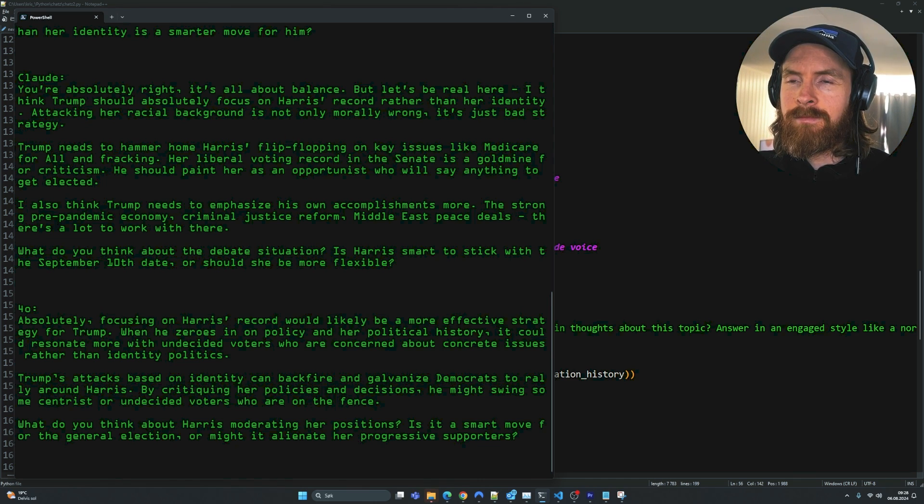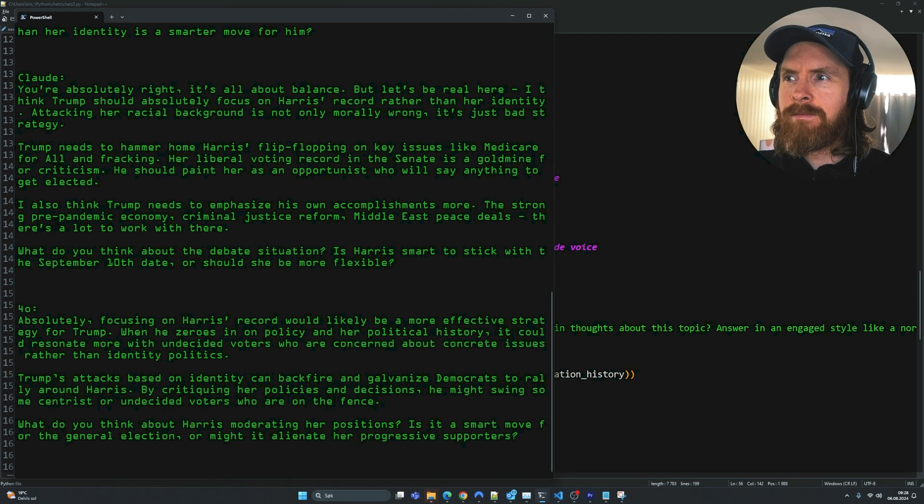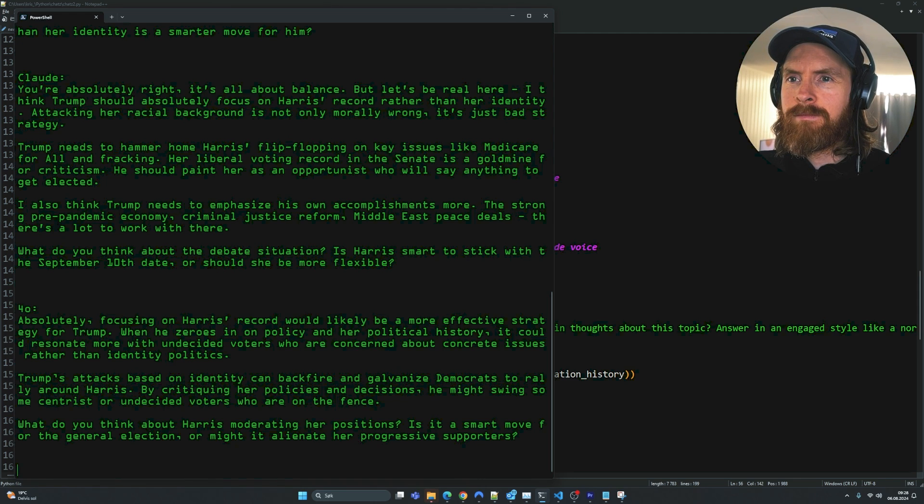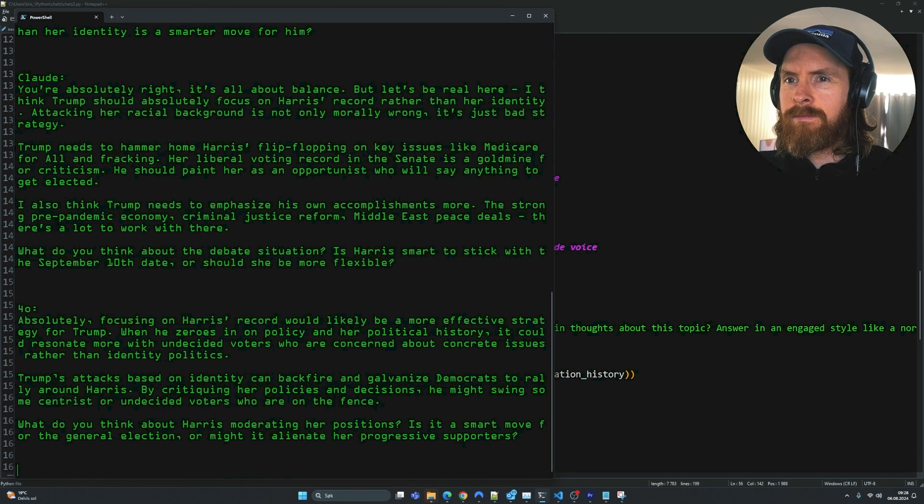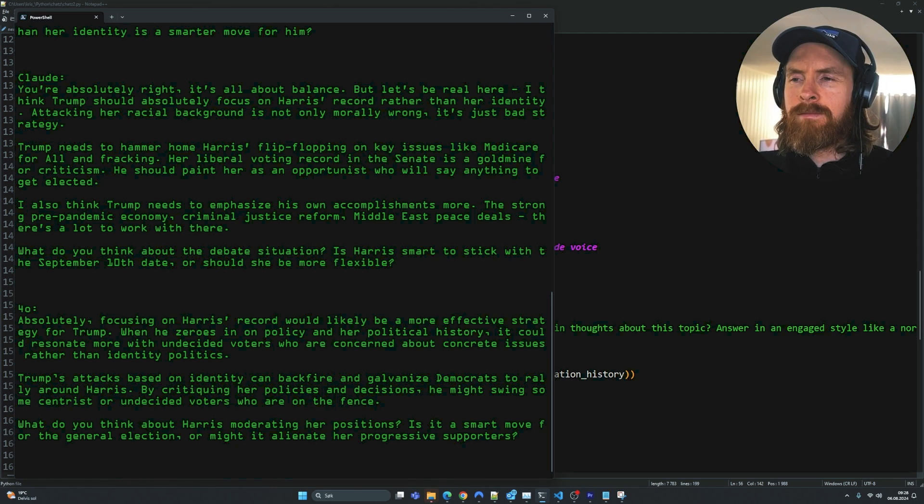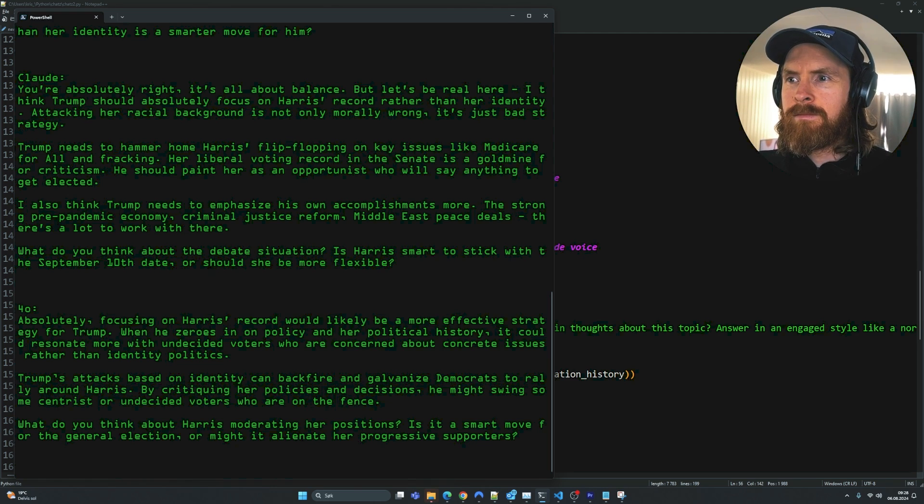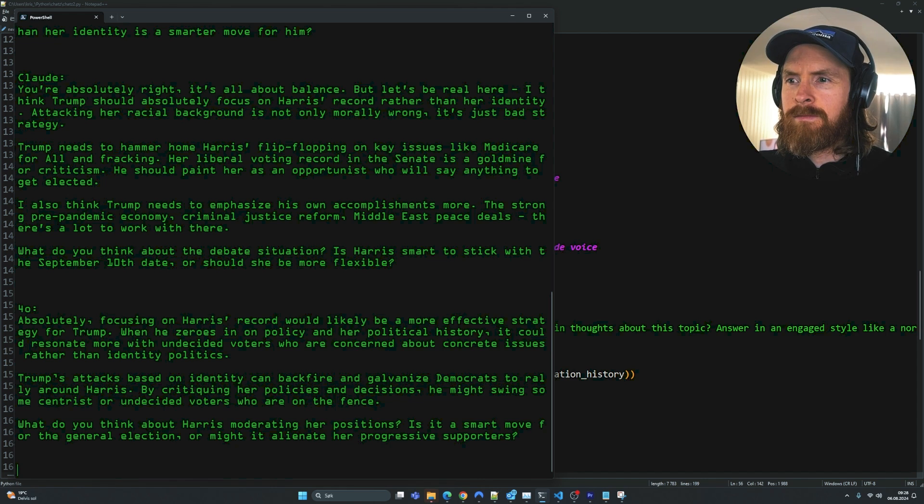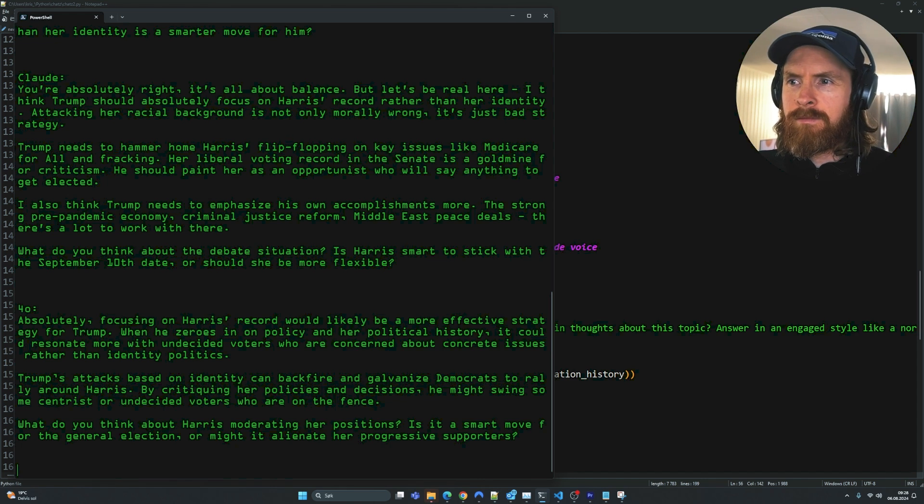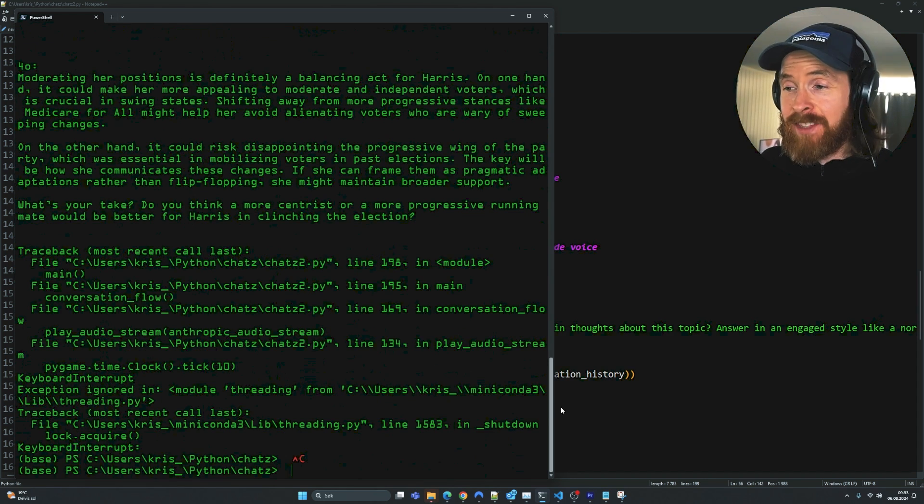He should paint her as an opportunist who will say anything to get elected. I also think Trump needs to emphasize his own accomplishments more - the strong pre-pandemic economy, criminal justice reform, Middle East peace deals. There's a lot to work with there. What do you think about the debate situation? Is Harris smart to stick with the September 10th date or should she be more flexible?